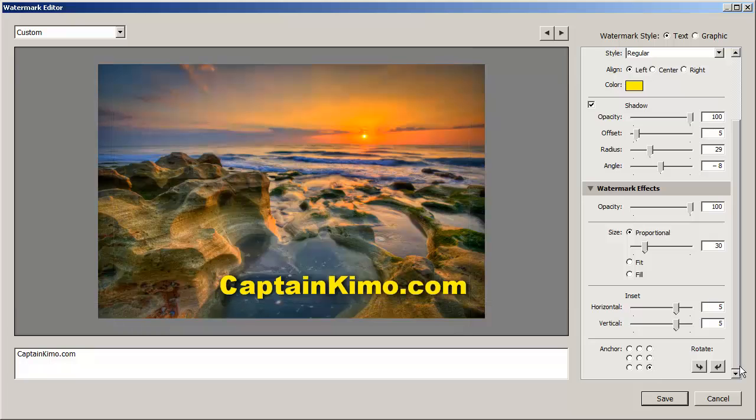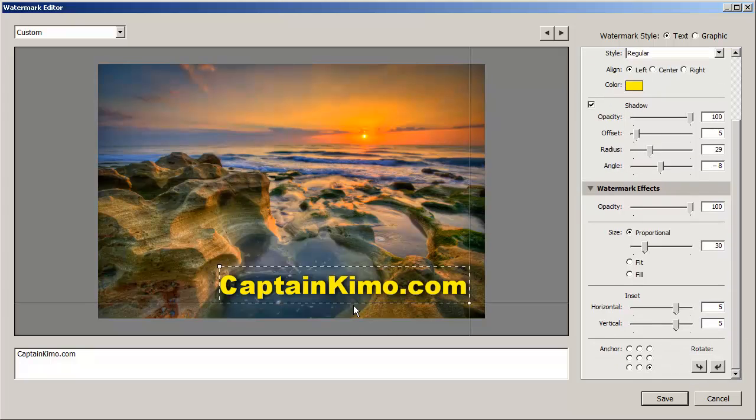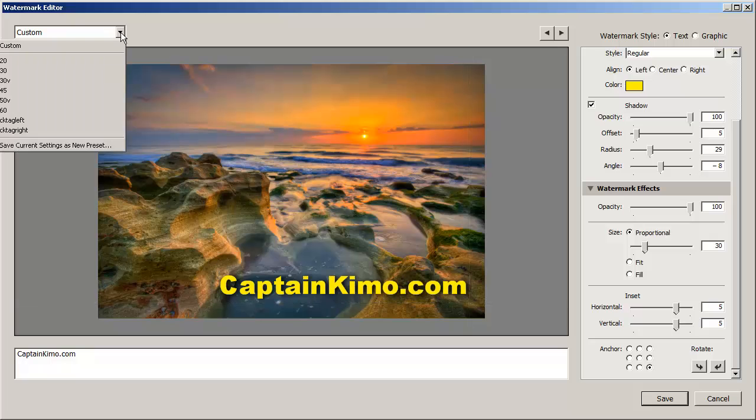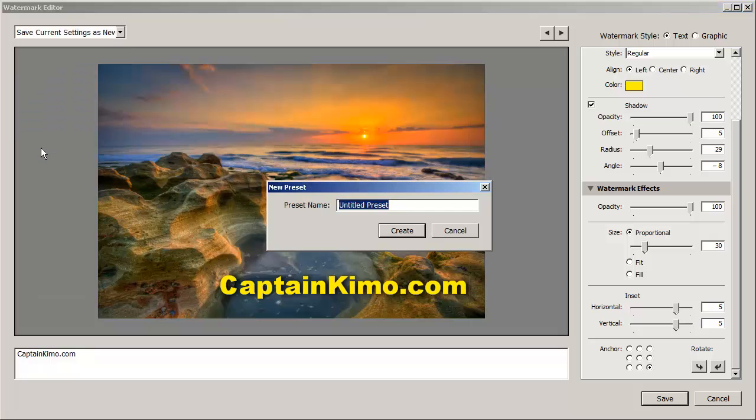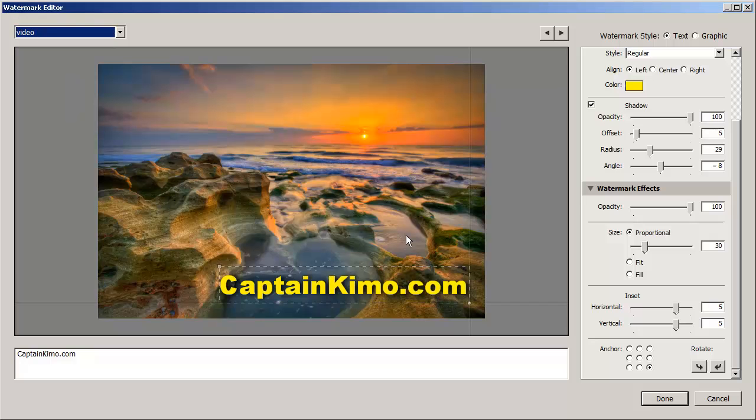So that's pretty much it for the watermark for text. So let's go ahead and just save this. You'll always have to save once you create the watermark. You'll need to save the preset. So we'll save this as a new preset and we'll just call it video. And we'll hit the create so it'll create the video for us. So let's go ahead and hit done.